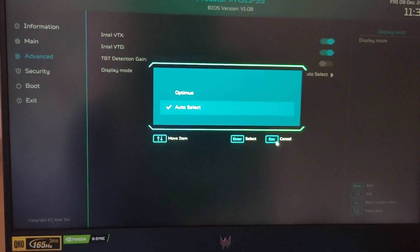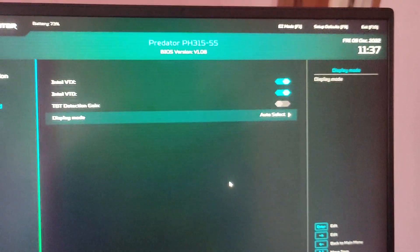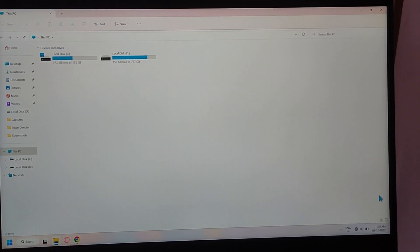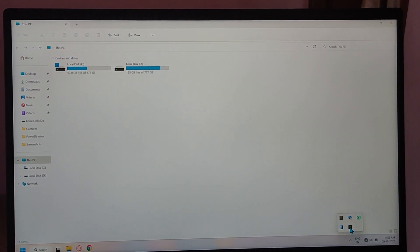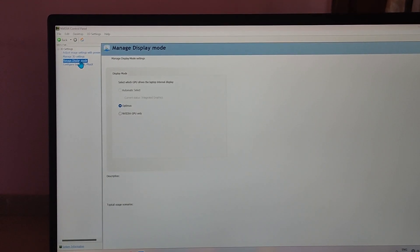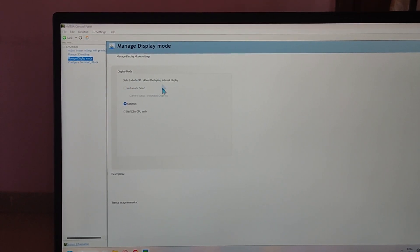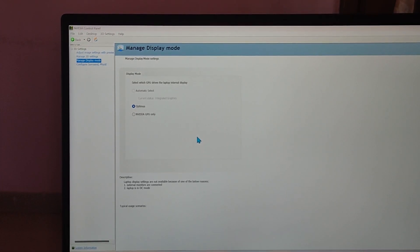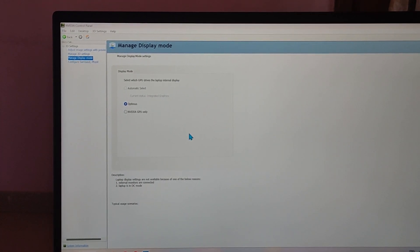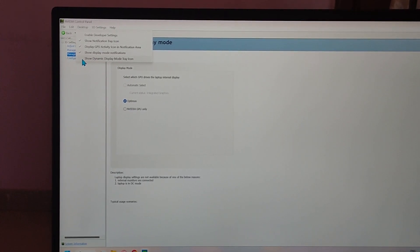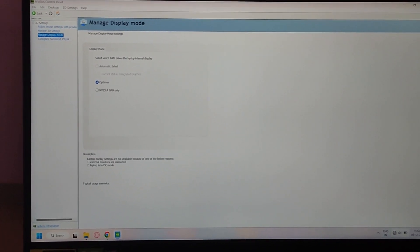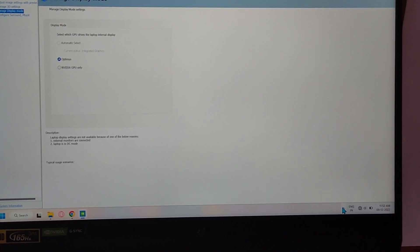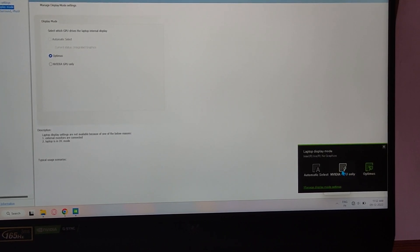After that you can save your preferred setting. And if you want to not open NVIDIA Control Panel every time for switching, then simply enable dynamic display mode tray icon under desktop section. Now you can toggle between Optimus or NVIDIA GPU.